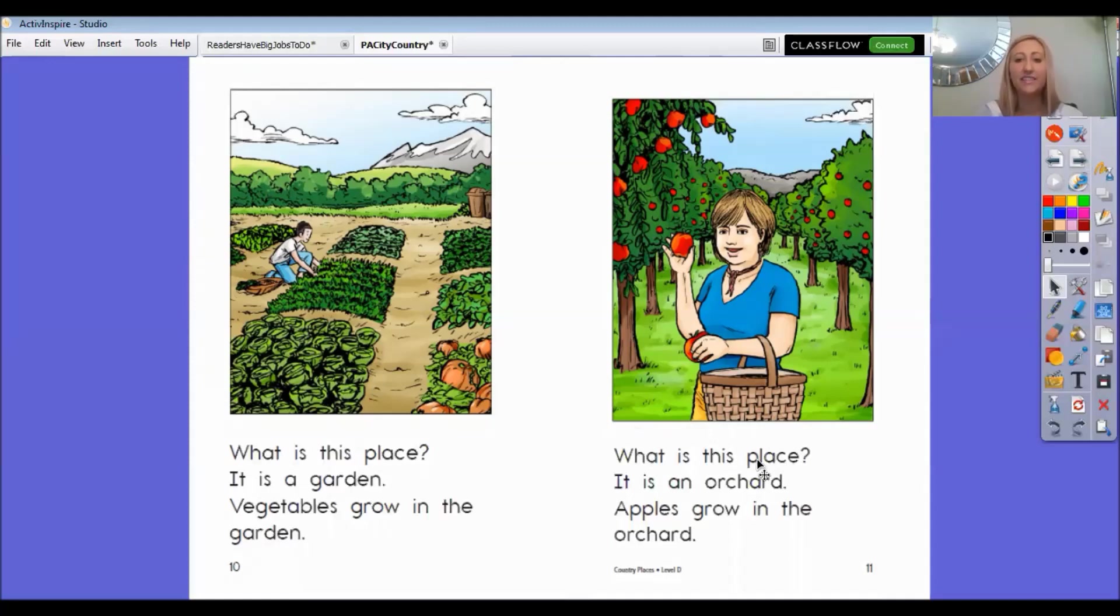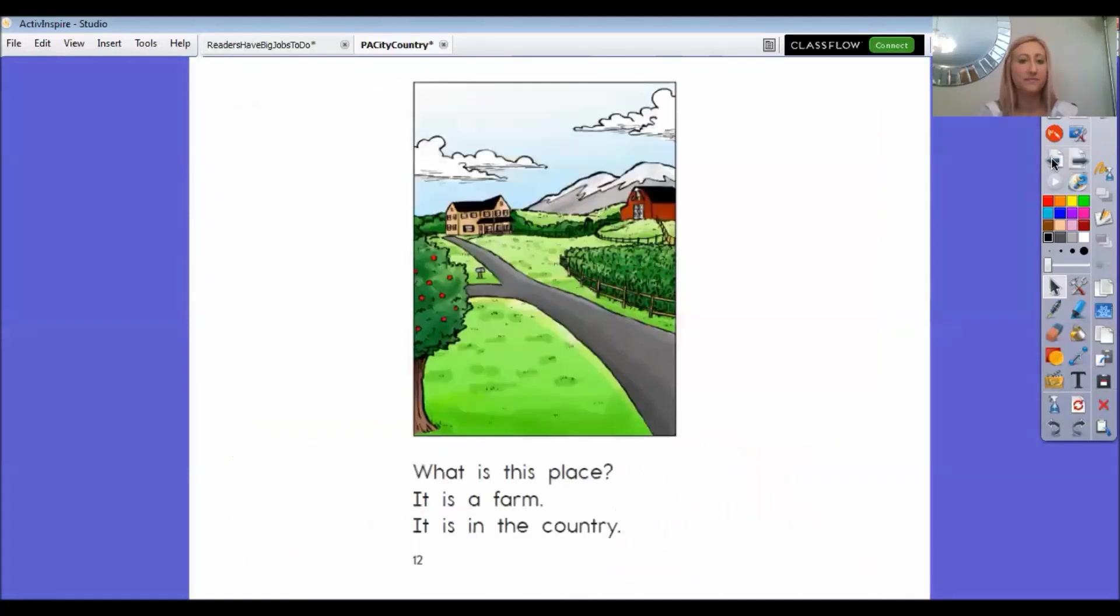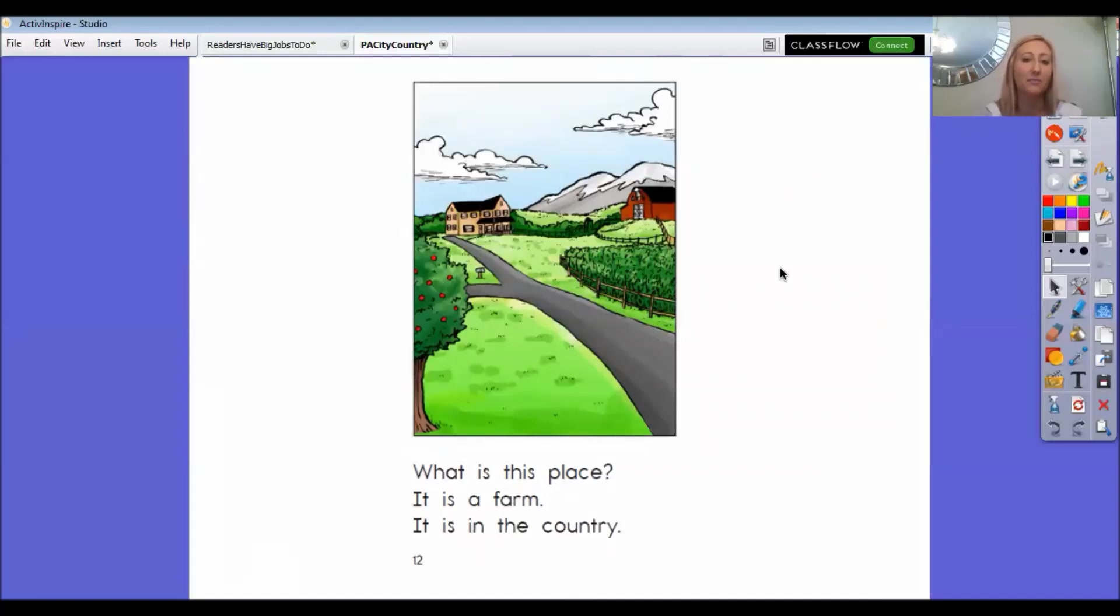What is this place? It is an orchard. Apples grow in the orchard. Have any of you ever picked apples before? What is this place? It is a farm. It is in the country.